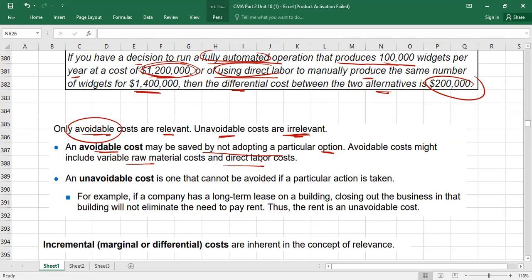Unavoidable cost — also called committed cost — is one that cannot be avoided if a particular action is taken, and unavoidable costs are always irrelevant. For example, if a company has a long-term lease on a building, closing the business in that building will not eliminate the need to pay the lease rentals. Even if you close the business, you still have to pay the lease rental, so it is an unavoidable cost and therefore irrelevant.